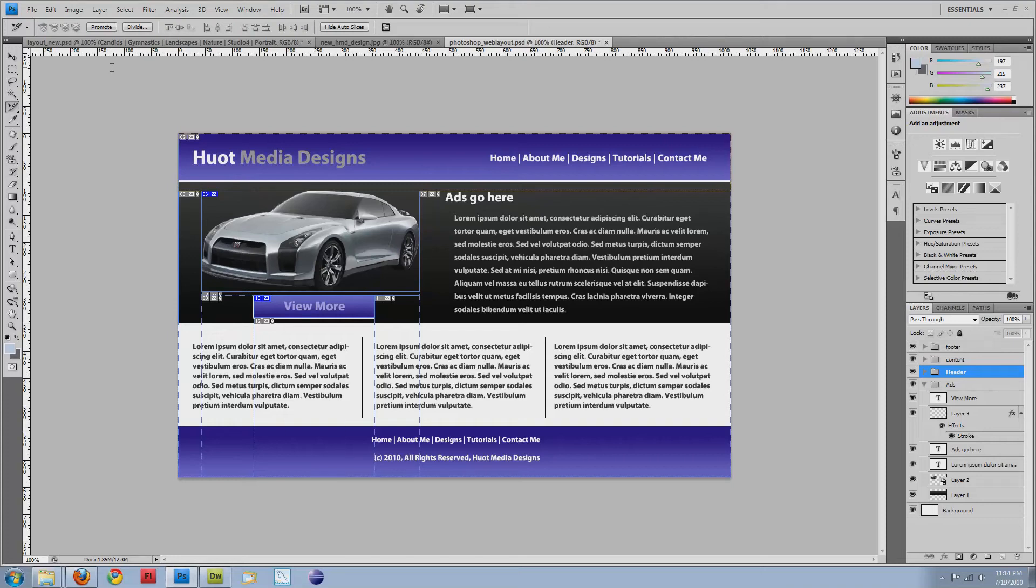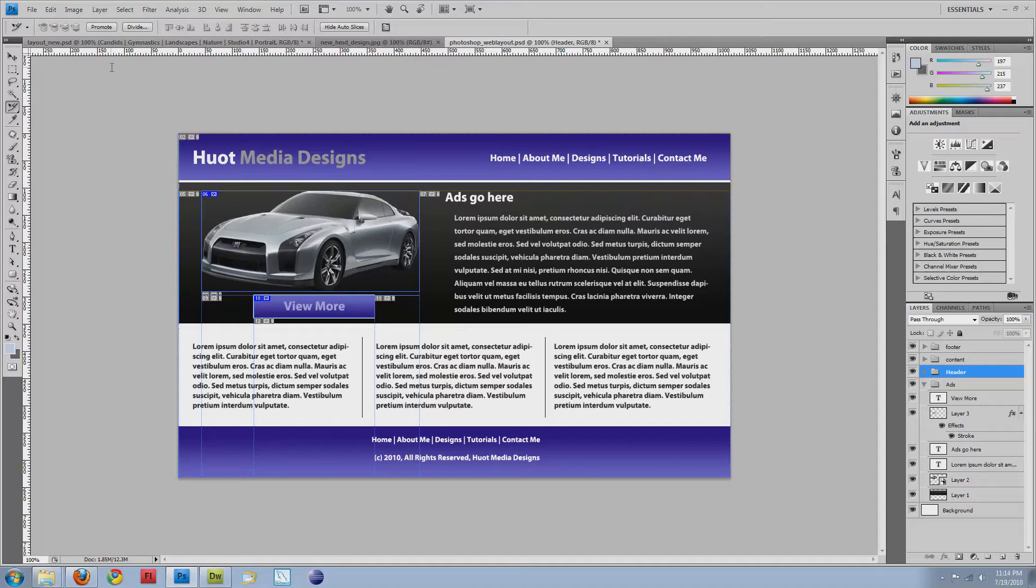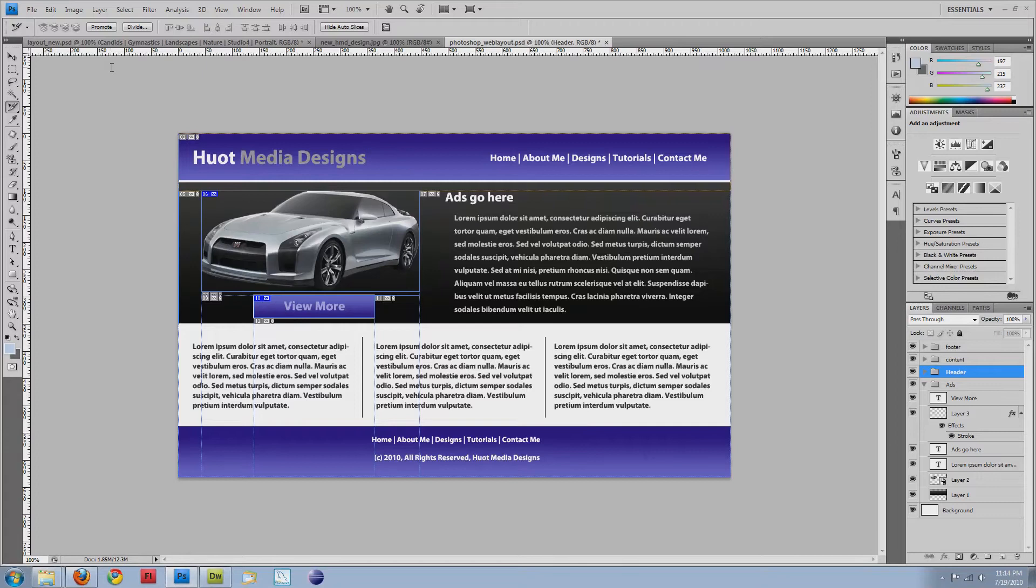Hey guys, Nick Hewitt here with another video tutorial. This time I'm going to cover why CSS and HTML is so much more powerful than exporting from Photoshop and just exporting your slices.